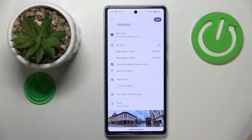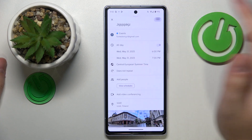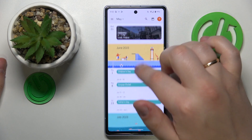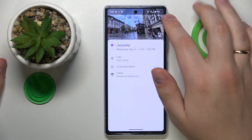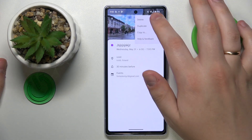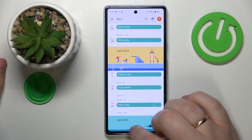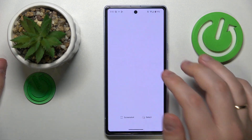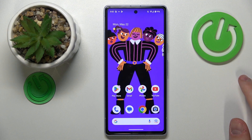Once you are done, hit the Save button to your top right and here you have it. So that would be it for this video. Thanks for watching, thanks for your attention and bye-bye!